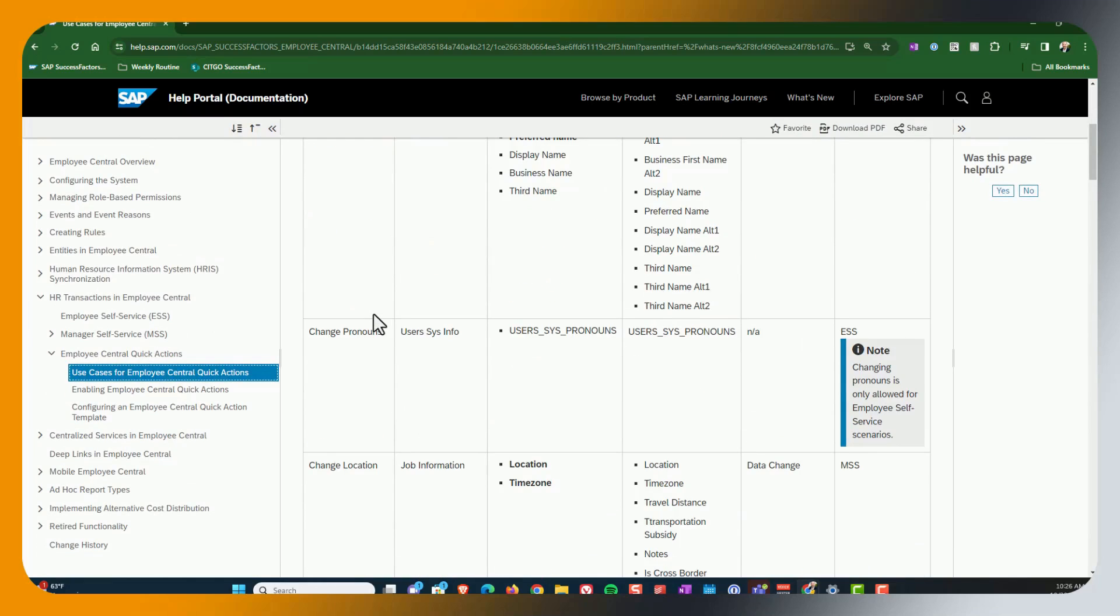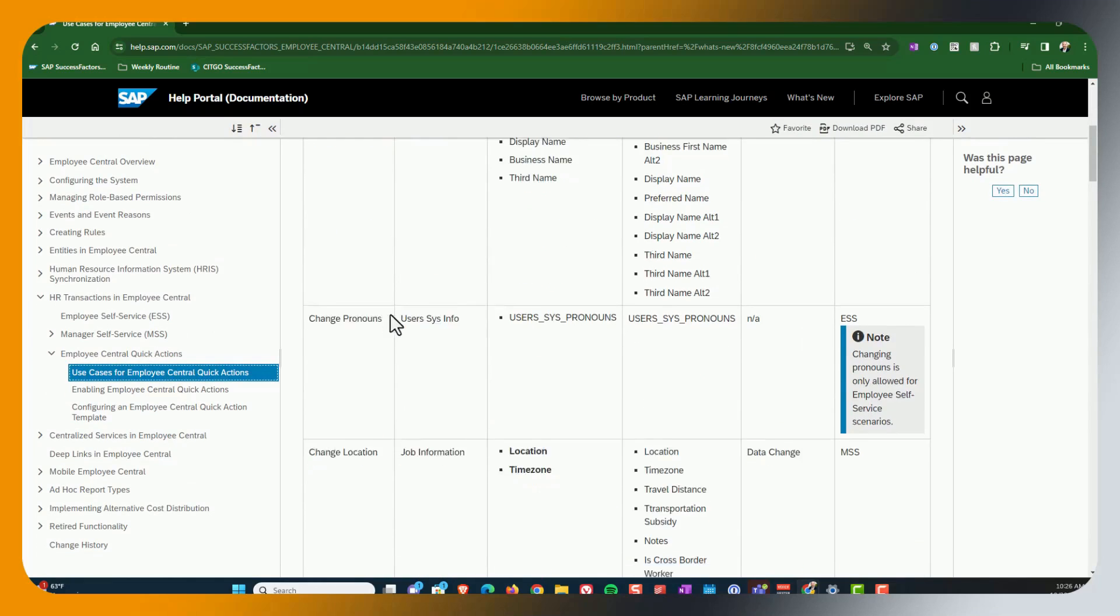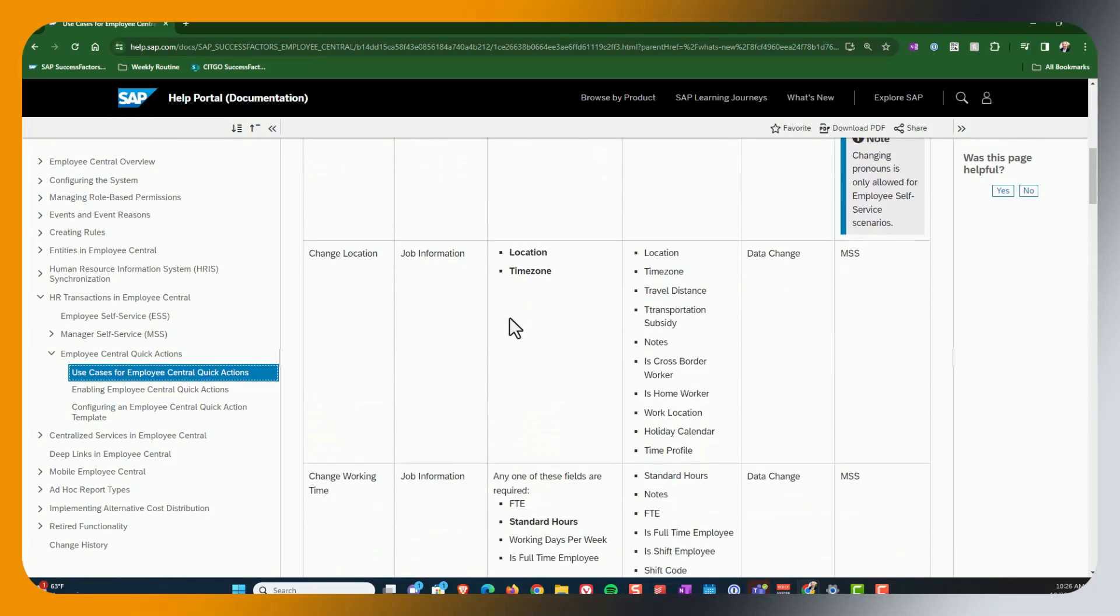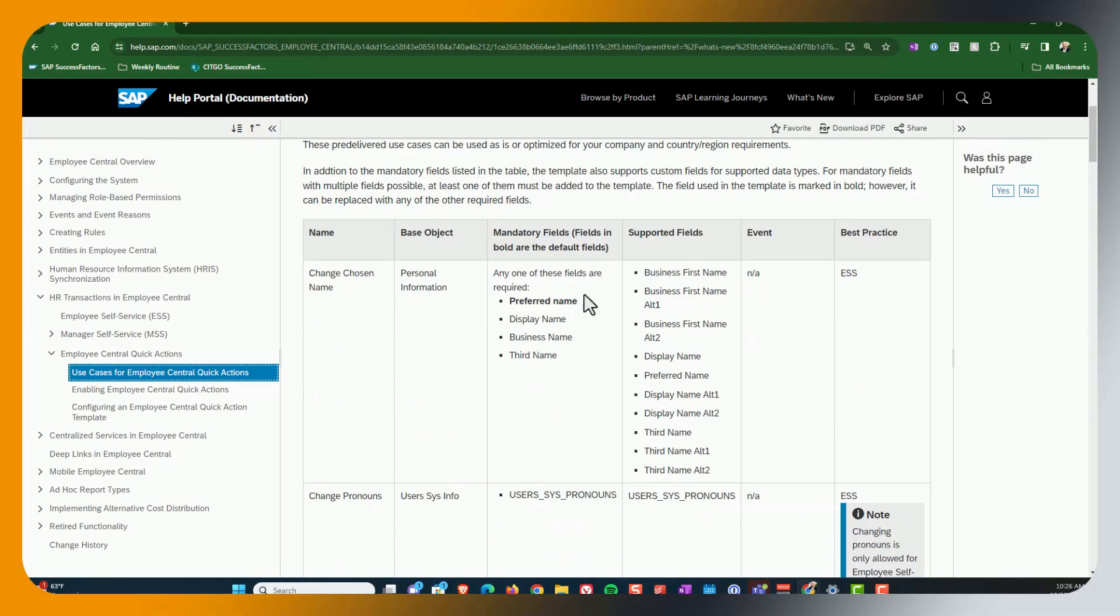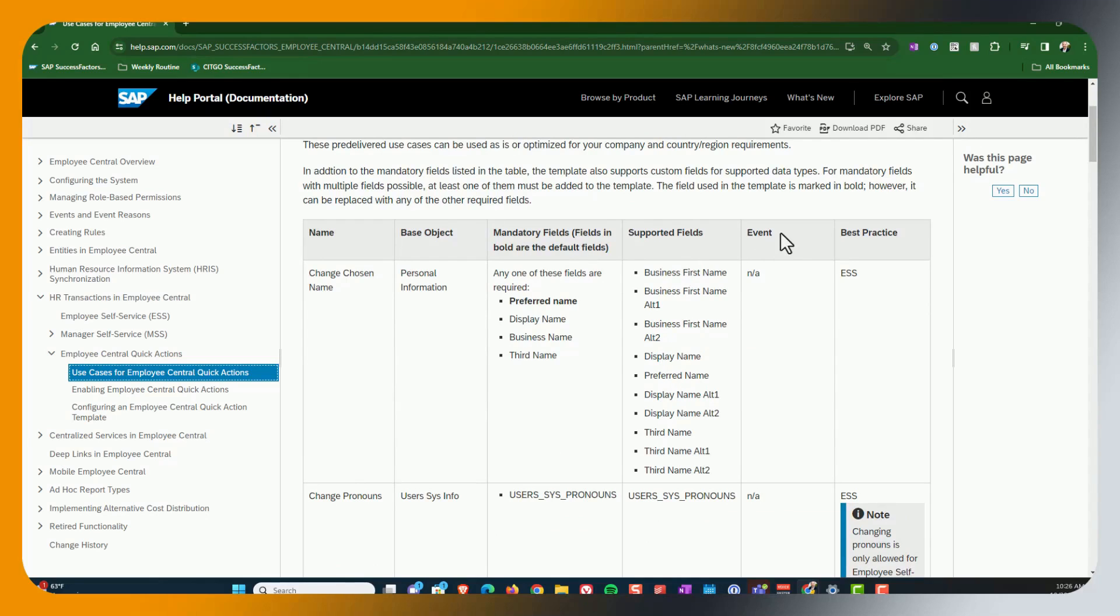Now, again, the things to keep in mind here is it's going to tell you what fields are available to you that you can choose amongst. And then what event is in use.